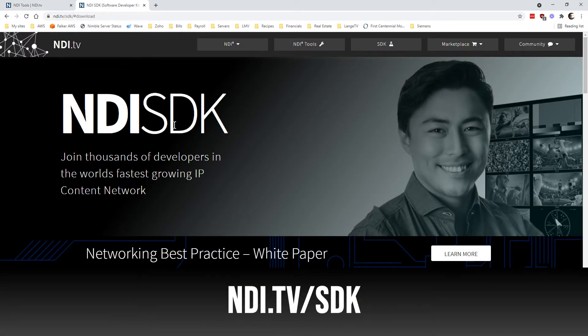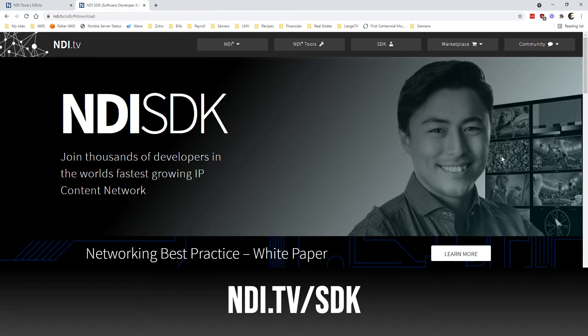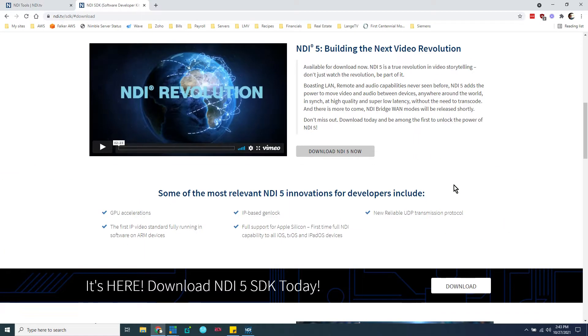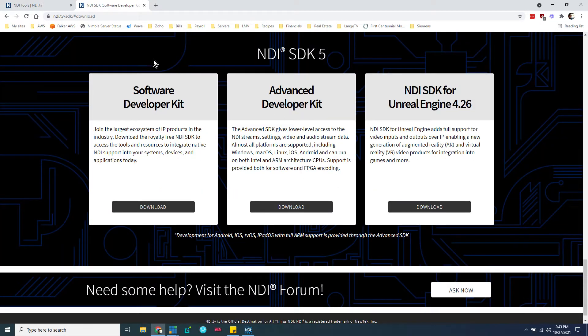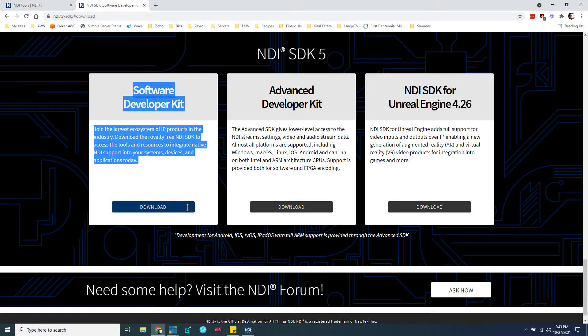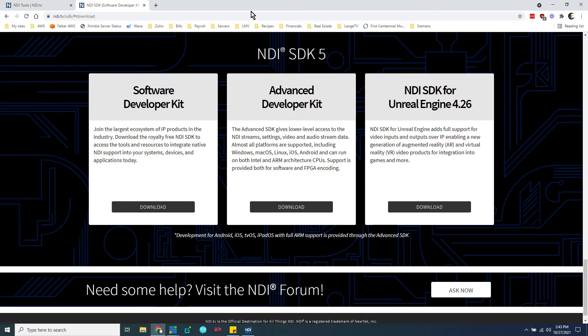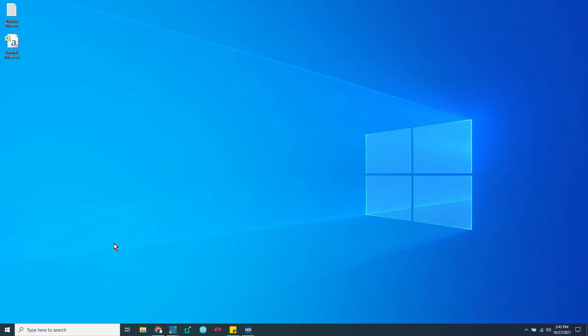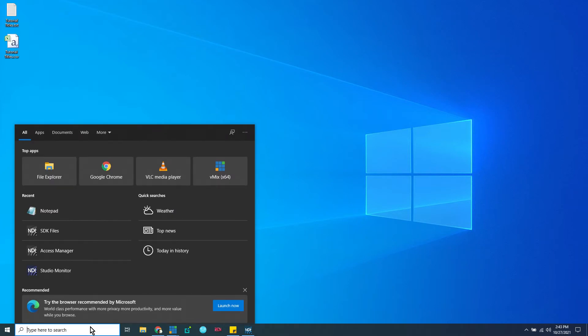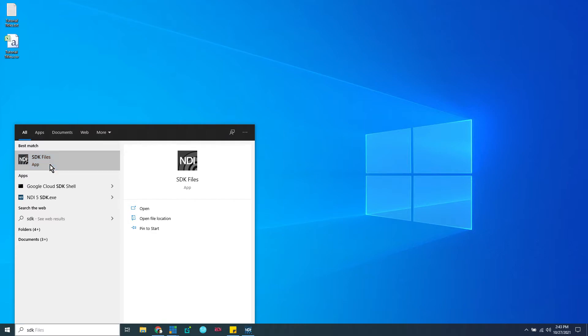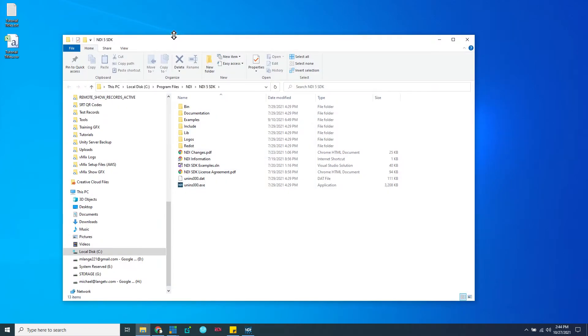This is at ndi.tv/sdk. So scroll down here, click the download button, and what you want is this one right here, the software developer kit. You want to download and install that. So once you have both of those packages installed, we can start the magic. So the first thing we're going to do is we're going to go to the SDK files. So there is a nice shortcut. Just type SDK in Windows or in the Windows Start menu. Go to your SDK files.